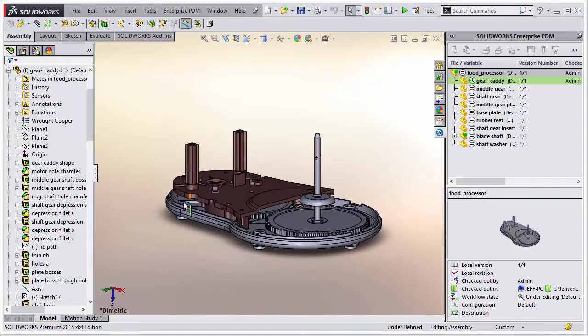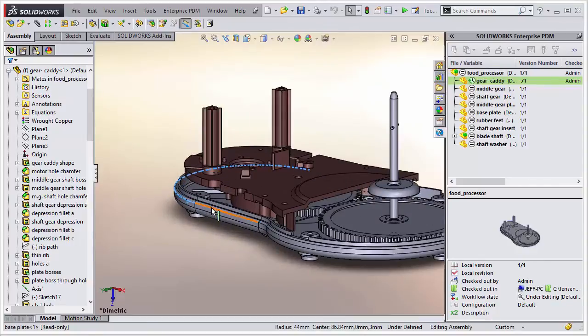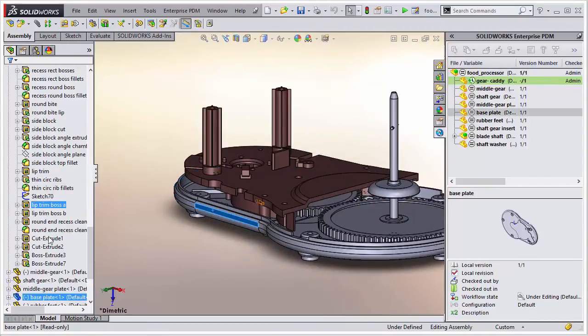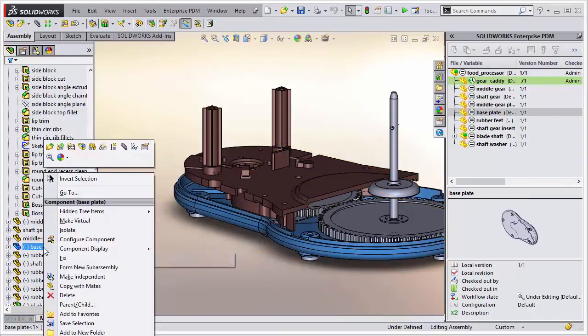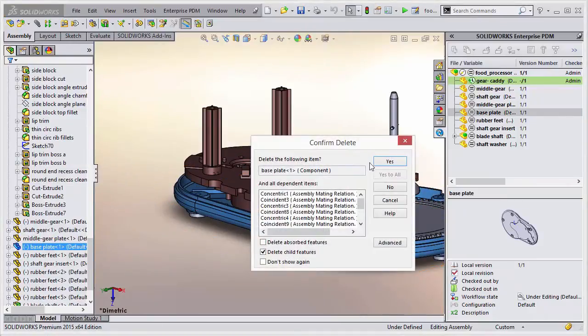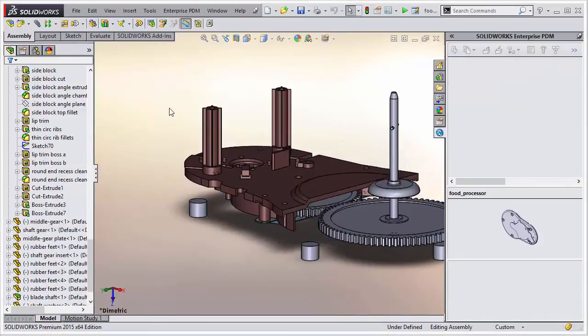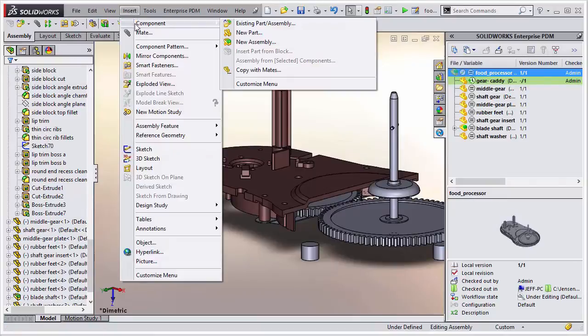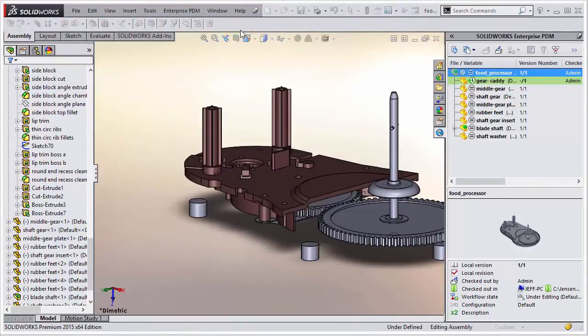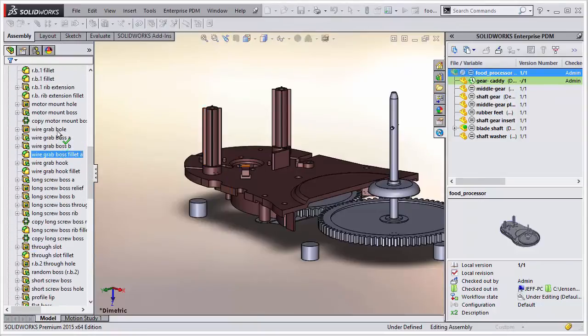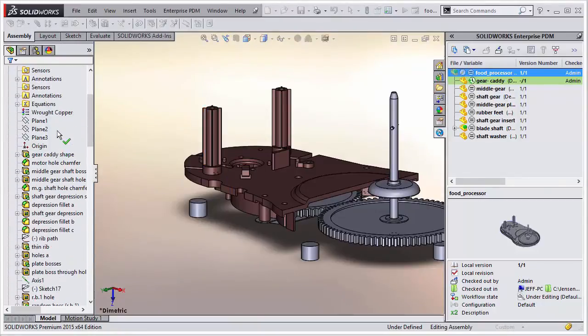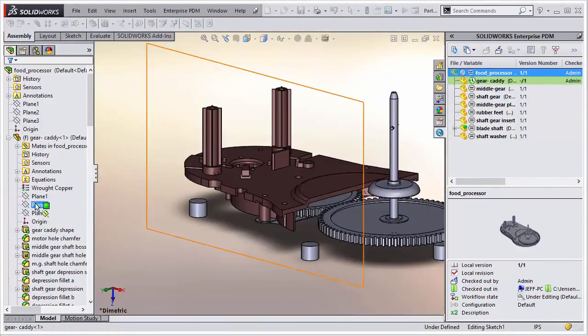And let's say we're going to get rid of the base plate here. We'll just delete that from here. We'll also insert a new part. Now this will just be a blank part. We won't actually go through the trouble of modeling any geometry. It's not necessary to show that change.